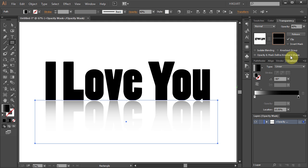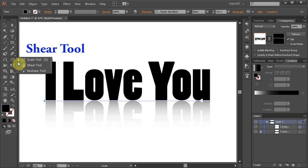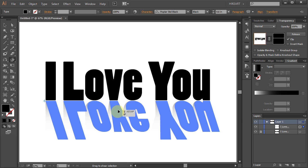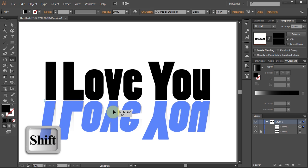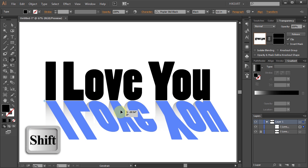Now if you like, you can change the shadow's angle. To do that, select the White Thumbnail with the Bottom Text. Then select the Shear Tool, click on the Bottom Text, hold and drag it to the right or left. While dragging, press and hold down the Shift key to constrain it.